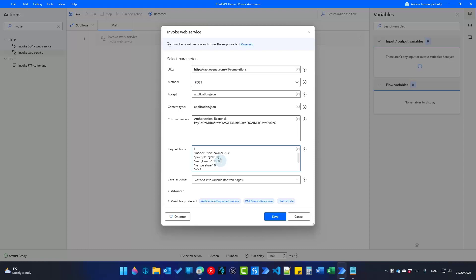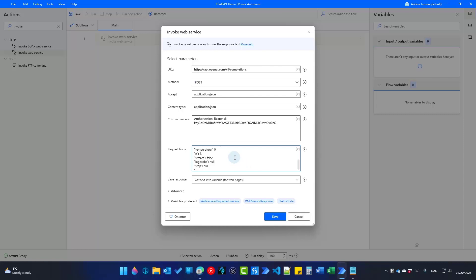Then we have max_tokens, set to 1000. That defines how many tokens ChatGPT should use from your account — 1,000 tokens is around 750 words, and you have about 900,000 tokens for free, which is around 700,000 words. Then there's temperature set to 0 — that is randomness in output, ranging from 0 to 1, where 0 is very low randomness. We also have n equals 1, which is how many completions to generate for each prompt — the higher the value, the more completions, but you'll consume more tokens, so I recommend 1. You can also define stop words — if ChatGPT encounters them, it will stop using more tokens.